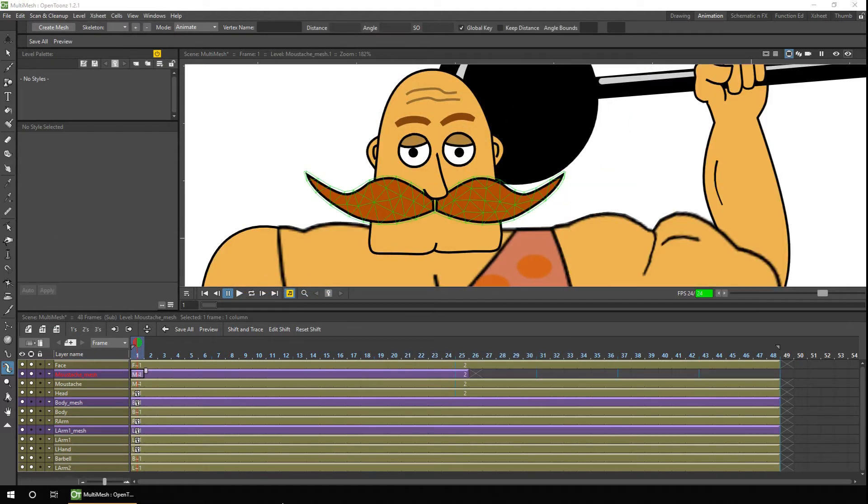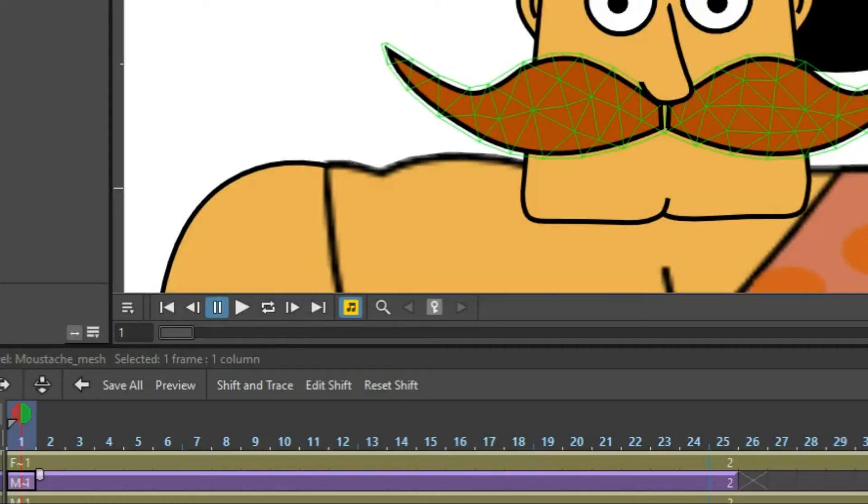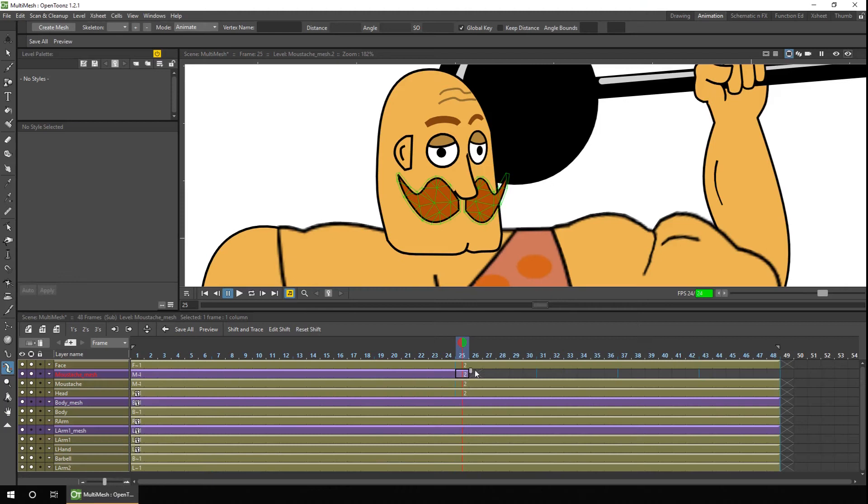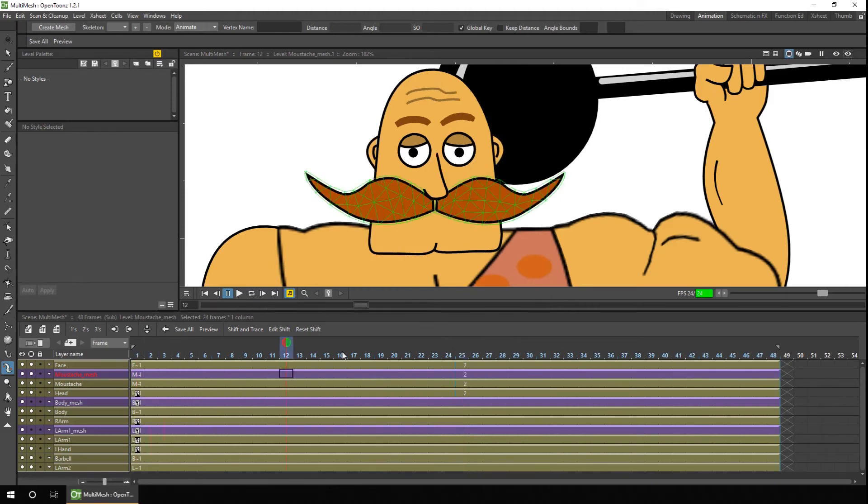So you can see on the mustache mesh level it's created two meshes: one for the first position of mustache and two for the second position. I'm going to extend number two to the end of the animation and you see how the mesh covers the drawings.